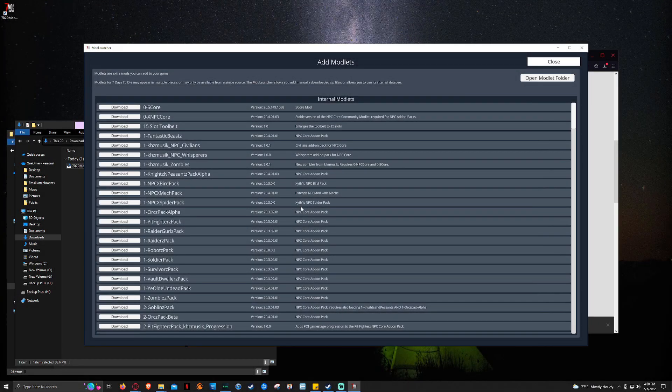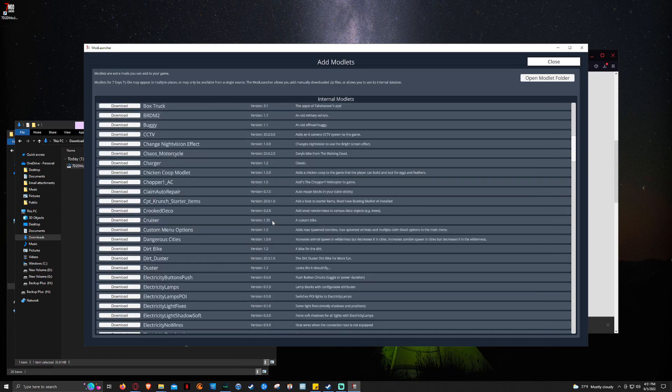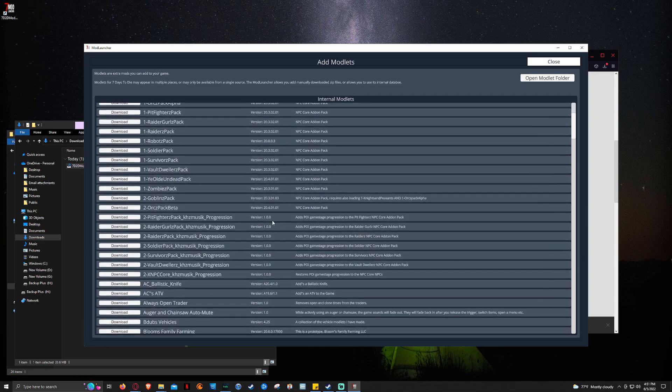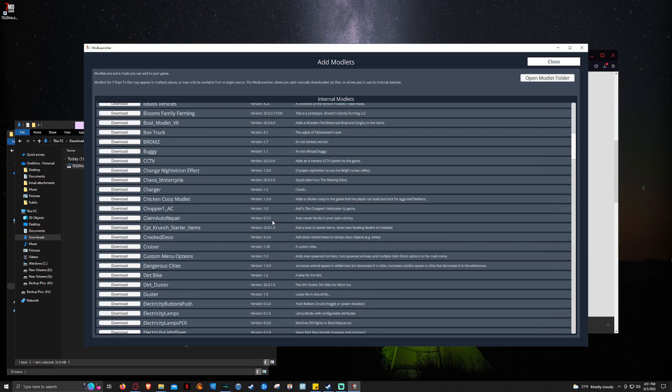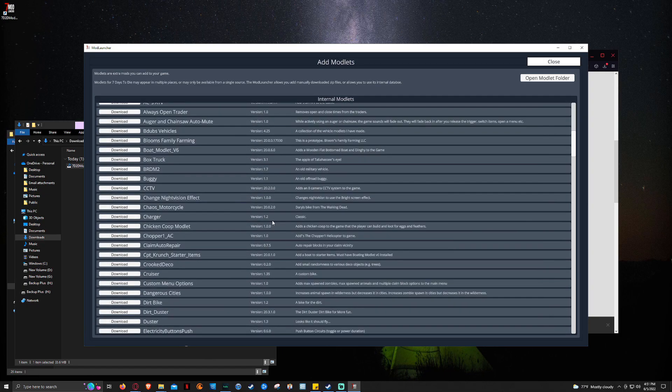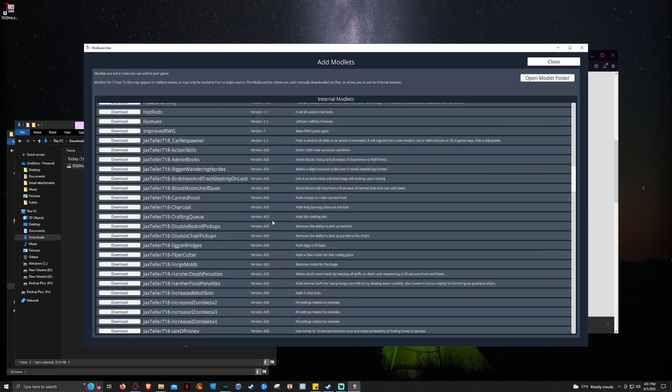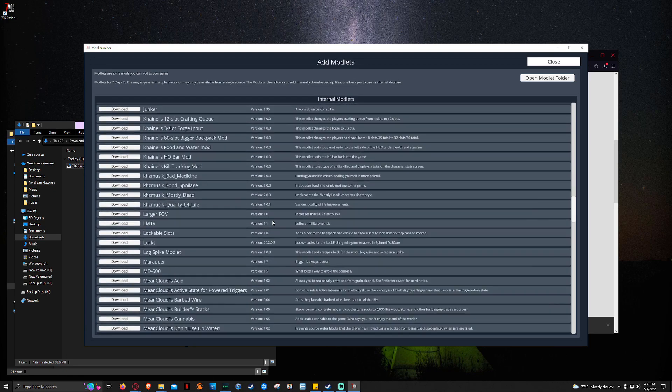All right. It took a lot longer than it normally does. I don't understand why. But these are all the internal modlets that you can find inside the launcher. So you see we've got pretty much all of the NPC pack stuff. Aurora, Giggle Fairies, HUD+, a whole bunch of other little modlets.